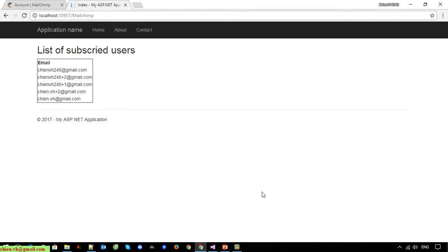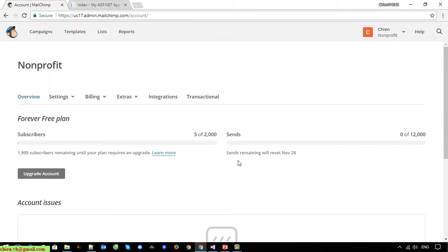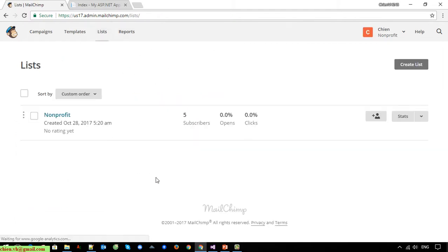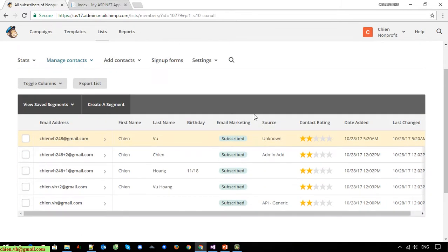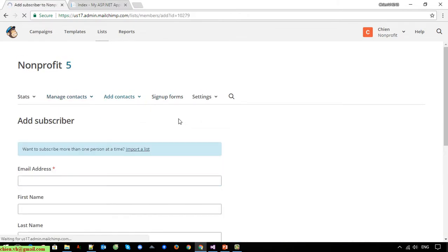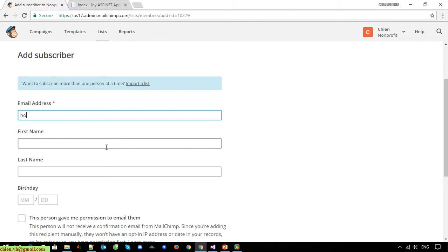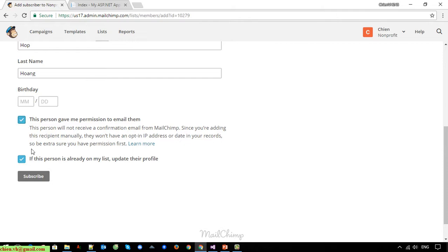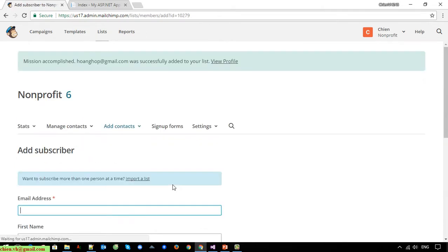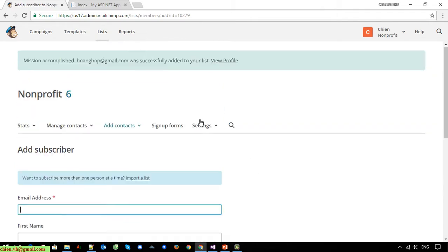We have five emails displayed here. If we open MailChimp and add a new account, I open the list and add new to demonstrate.